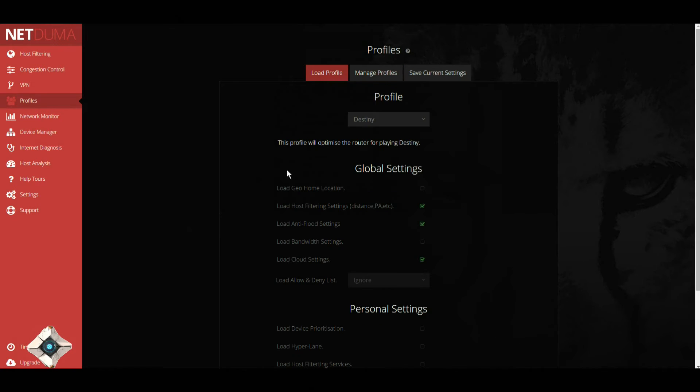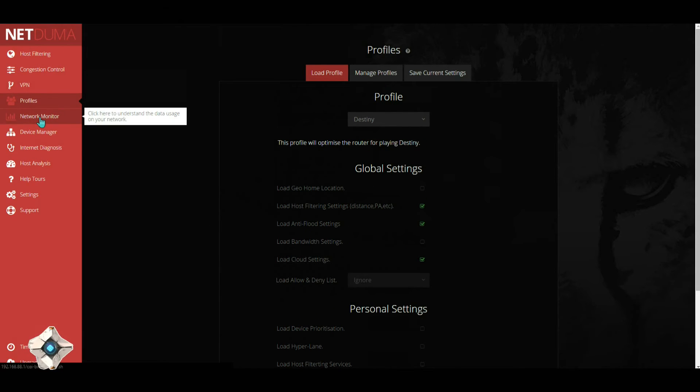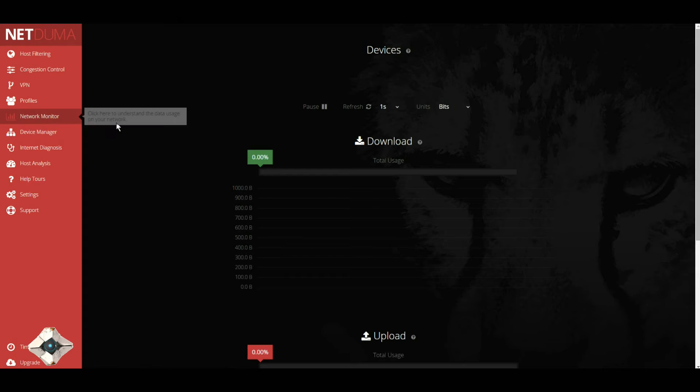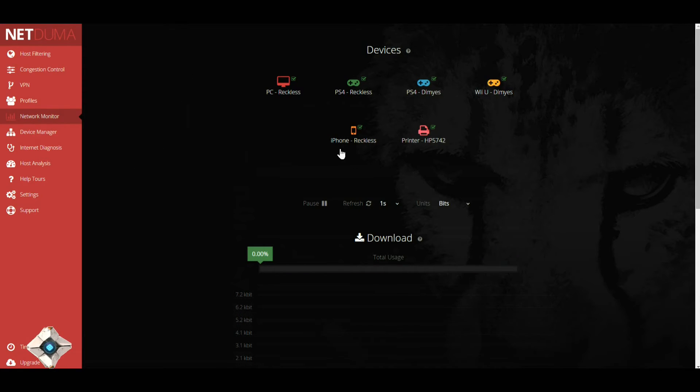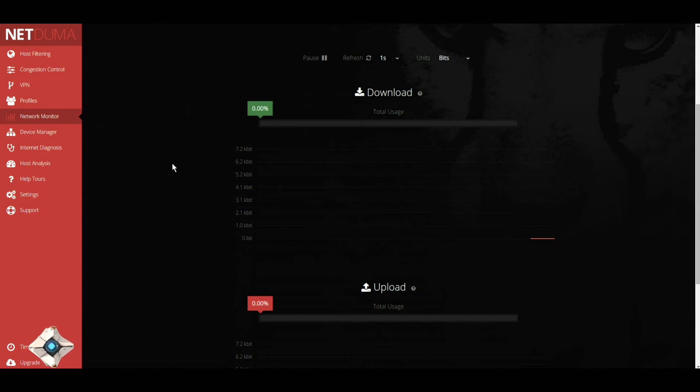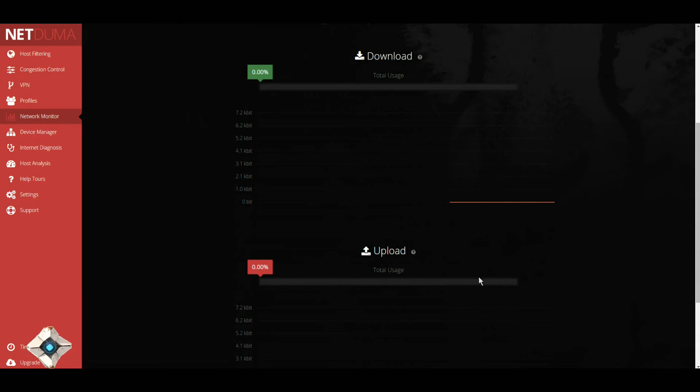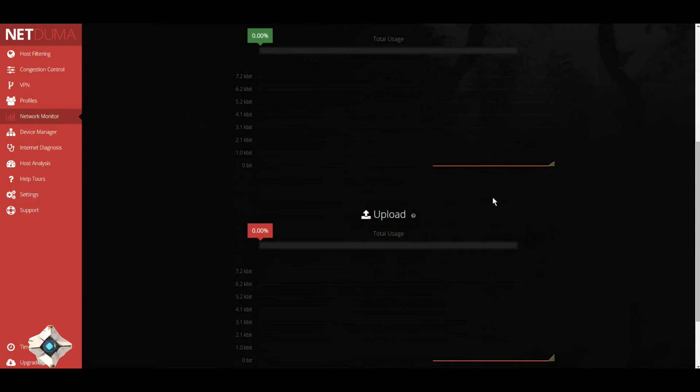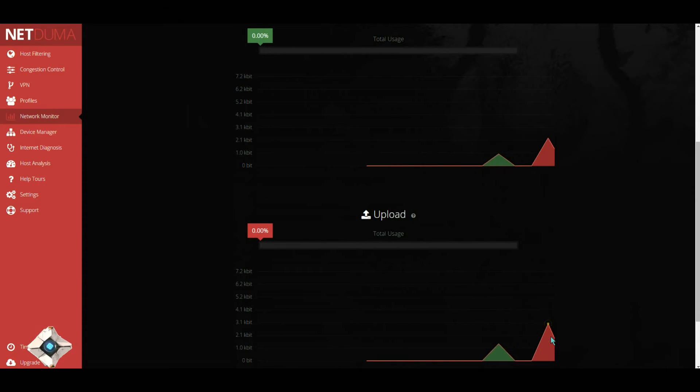Next is your network monitor. This shows you all your devices that you have here, and down here it just shows everything that's going on with your network. I'm not doing much except for making this video, so nothing would really pop up here.